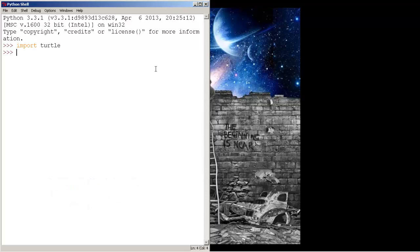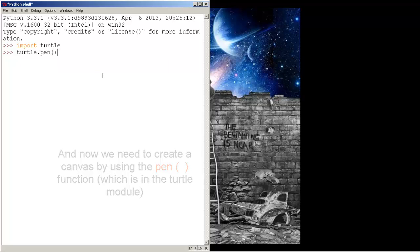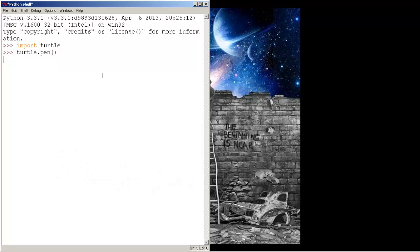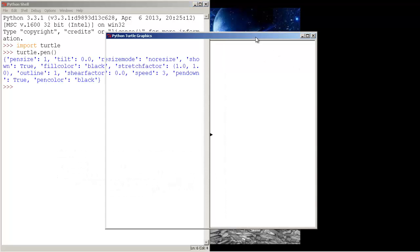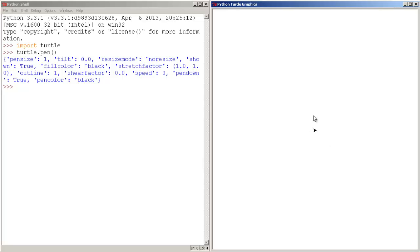Now press enter. And now we need to create a canvas. To do so, we call the function pen from the turtle module. So we type turtle, period, pen, and parentheses. Now press enter, and as you guys can see, we got this window, and the arrow in the middle is the turtle.